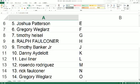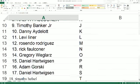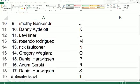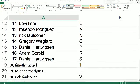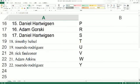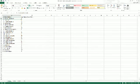Timothy B. J. Danny A. with K. Levi L. Resendo M. Rick F. N. Greg W. O. Daniel H. P. Adam G. You got R. Daniel H. with S. Timothy H. T. Resendo U. Rick F. You got V. Adam A. with W. Resendo with Y.